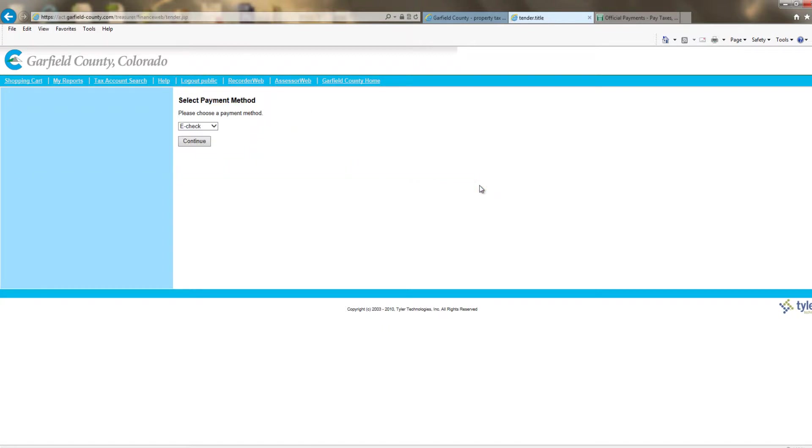Next, there will be a drop-down box for e-check or credit card. Make your selection and continue.